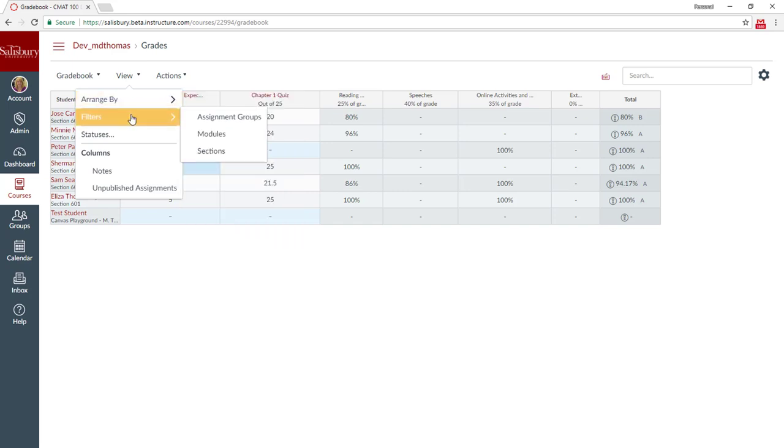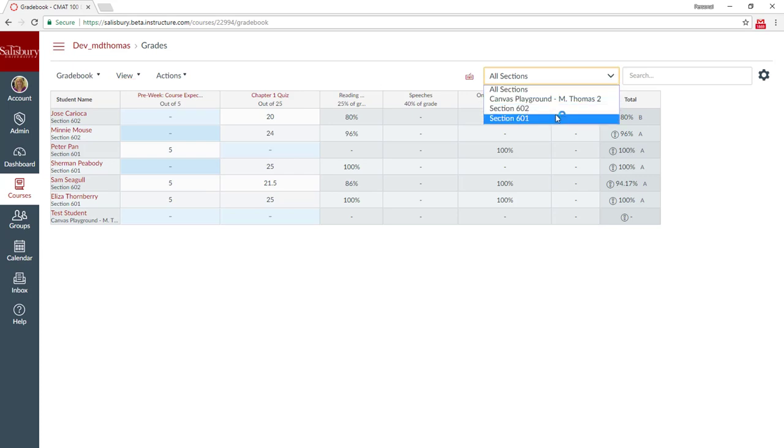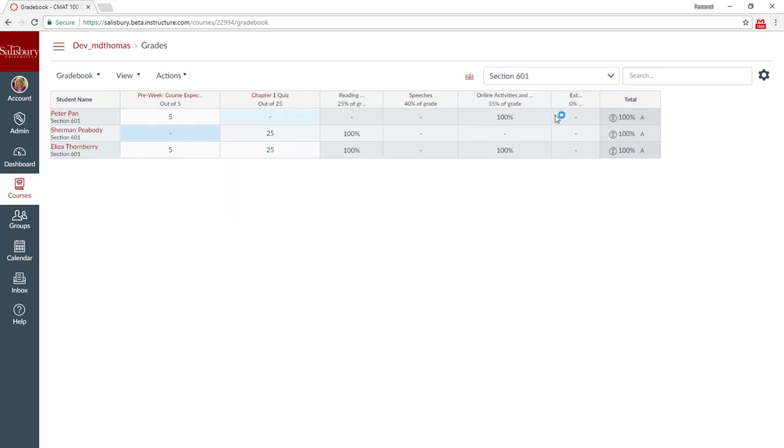Underneath filters, you can select to show your individual sections. It now allows you to filter and only display students by a particular section, which is very good for combined courses.